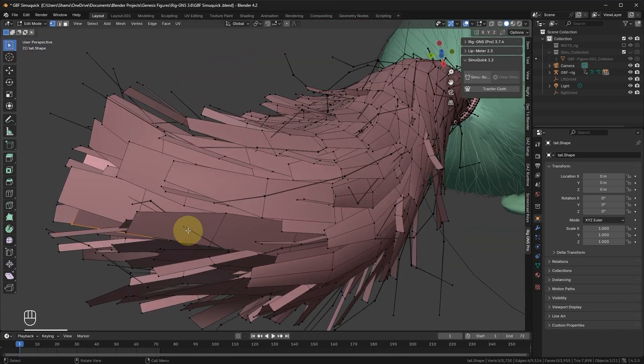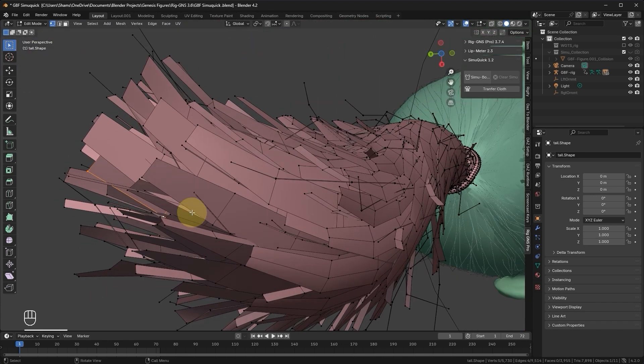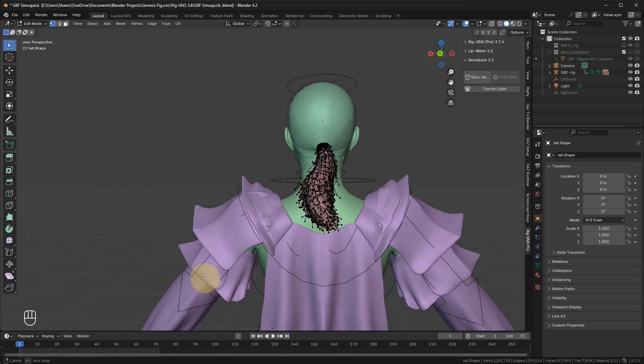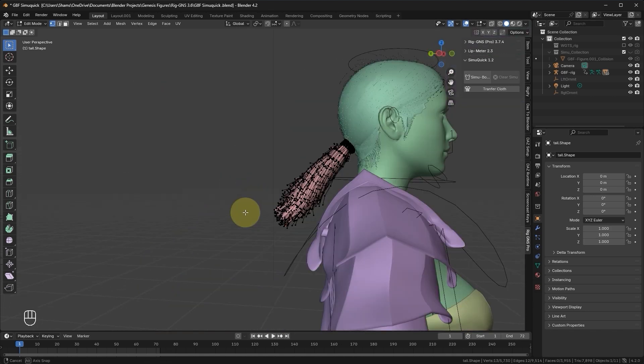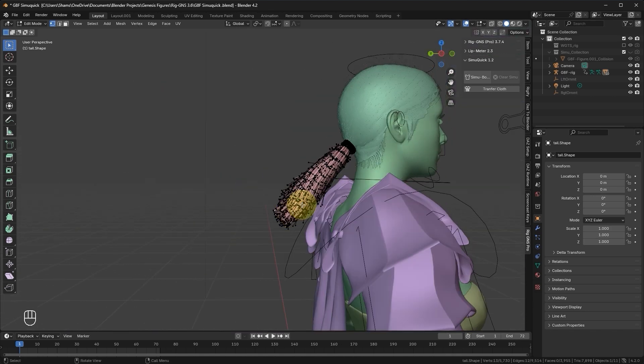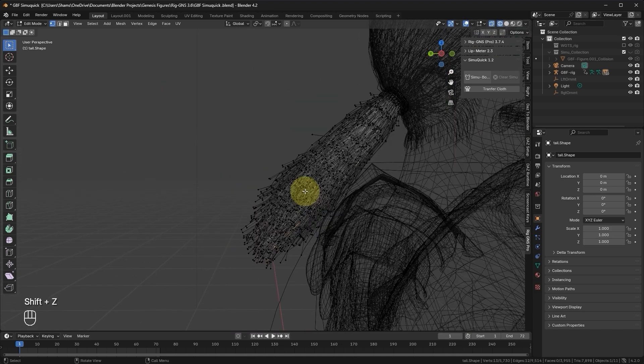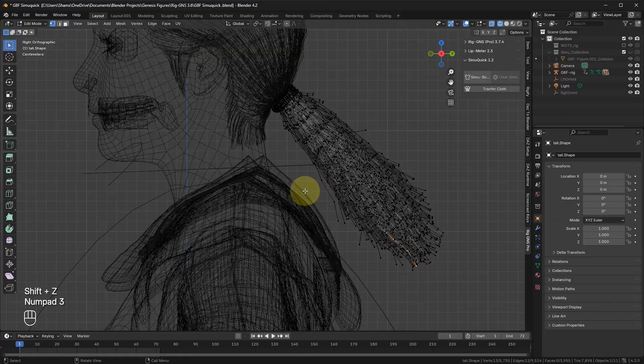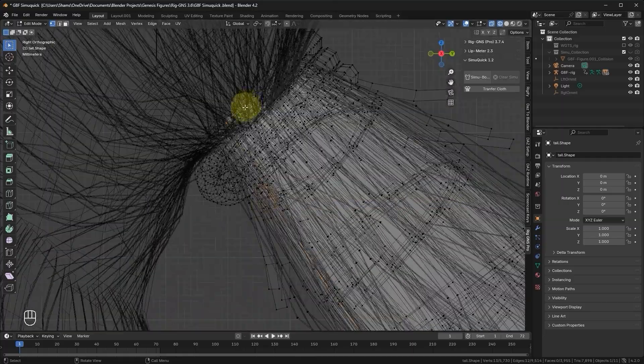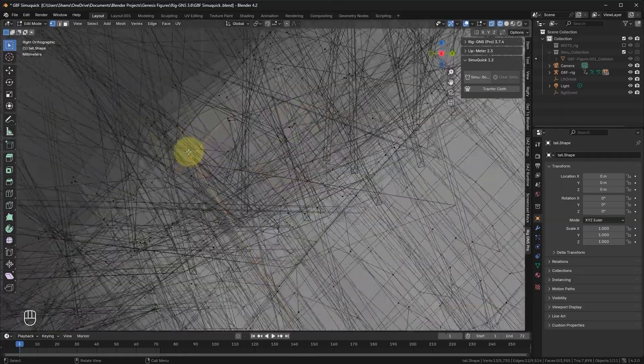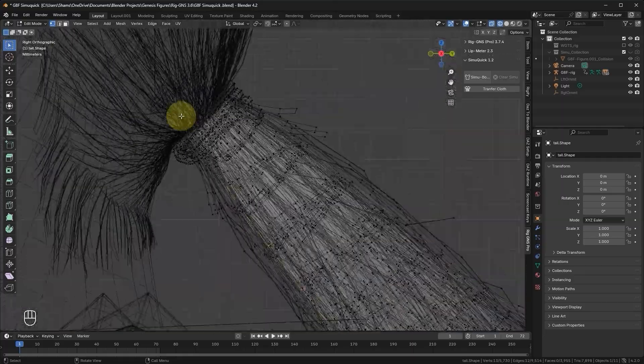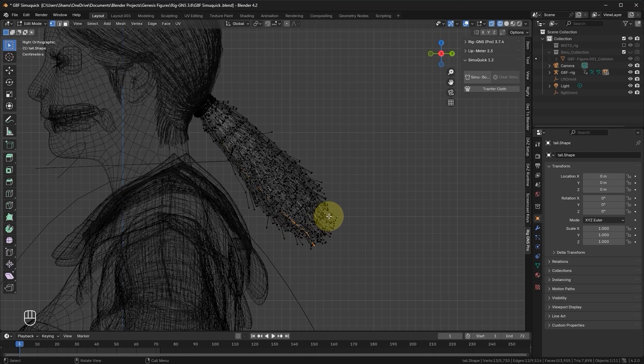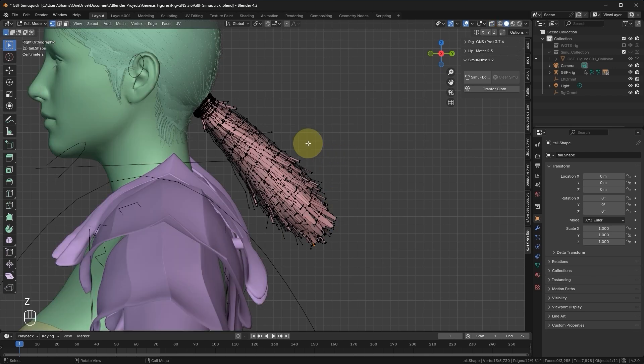Now let's loop select the edges on this mesh, making sure it runs from top to bottom. Switch to Wireframe mode and zoom in to confirm the selection. Yes, you can see we have the edges running from top to bottom. With that done, let's return to Solid view.